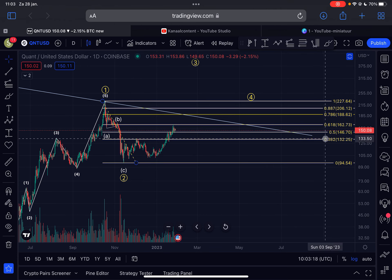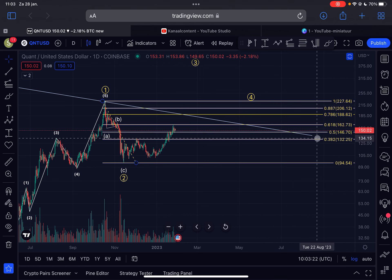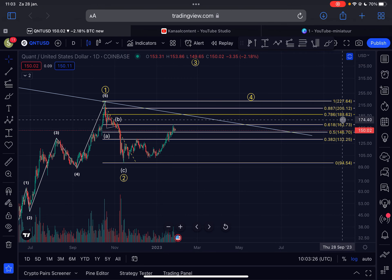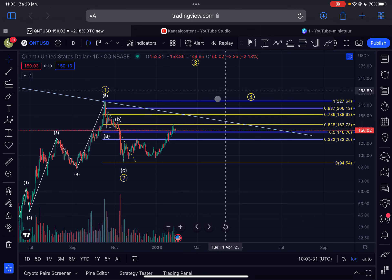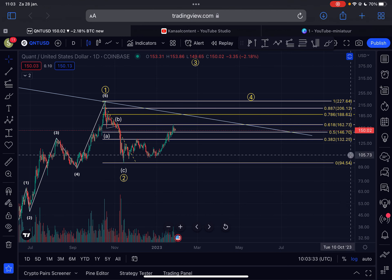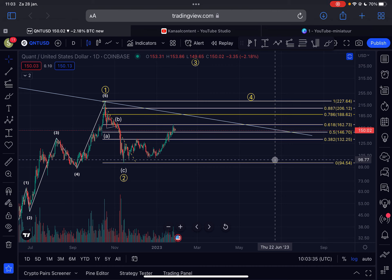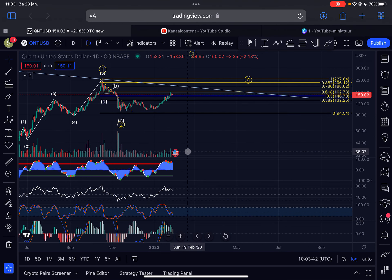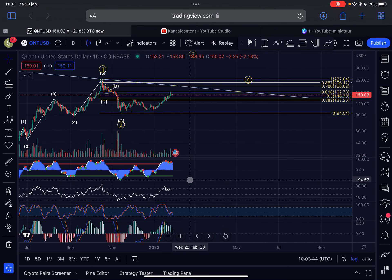Currently we are trading at $150, and support below us is located at $146. Personally, I think that anything under $162 is a steal for a project like Quant, because I think it will go a lot higher within this bull cycle. These prices are still very attractive for dollar-cost averaging in — but of course, not financial advice; always do your own research before investing your money.